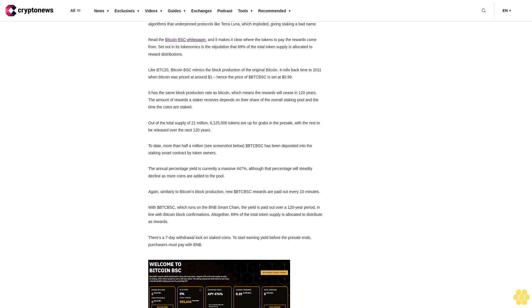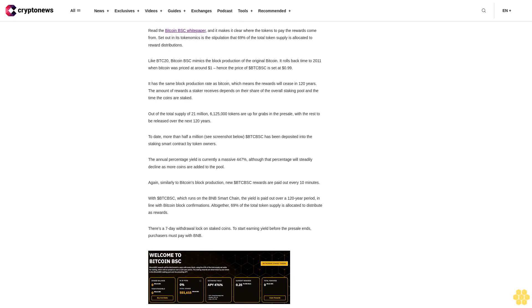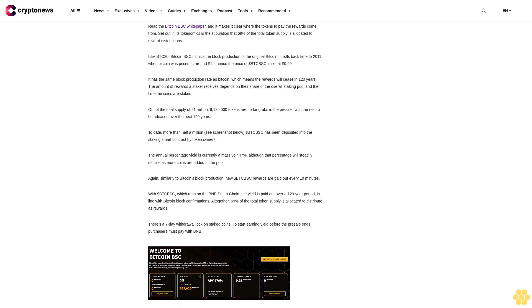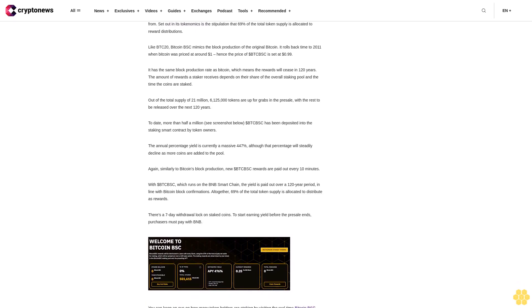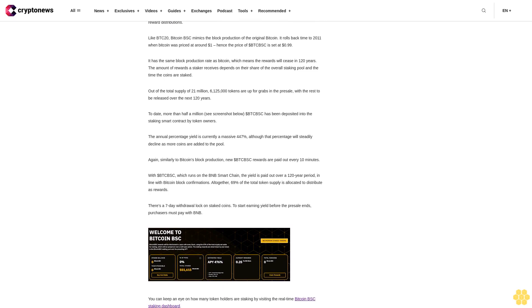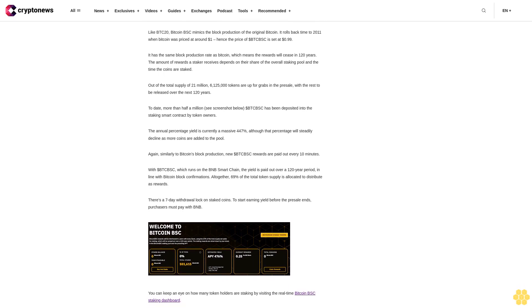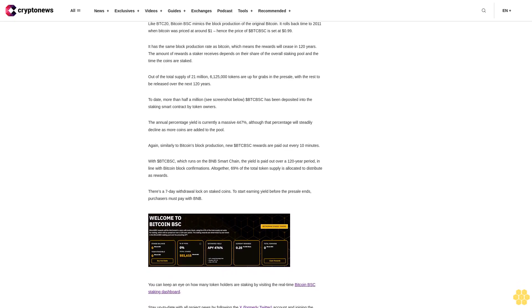It has the same block production rate as Bitcoin, which means the rewards will cease in 120 years. The amount of rewards a staker receives depends on their share of the overall staking pool and the time the coins are staked.